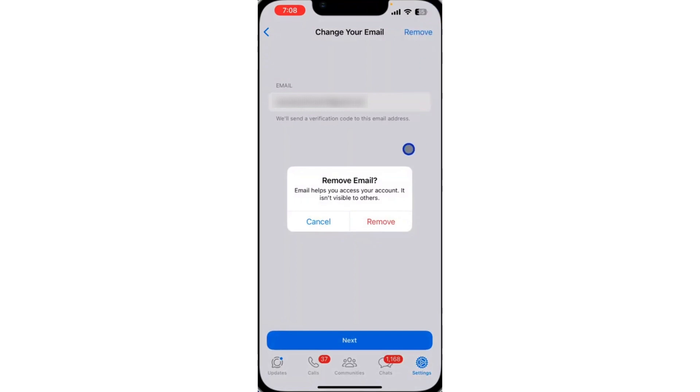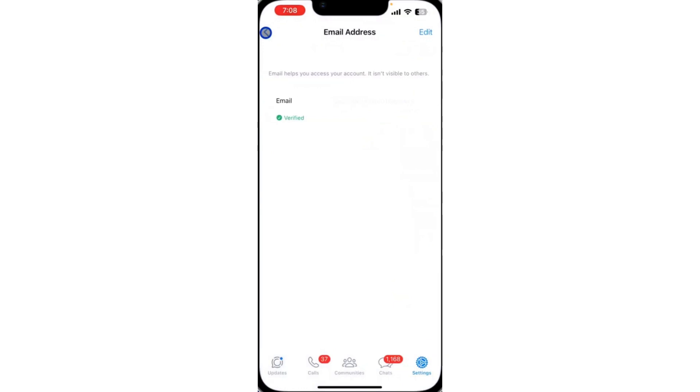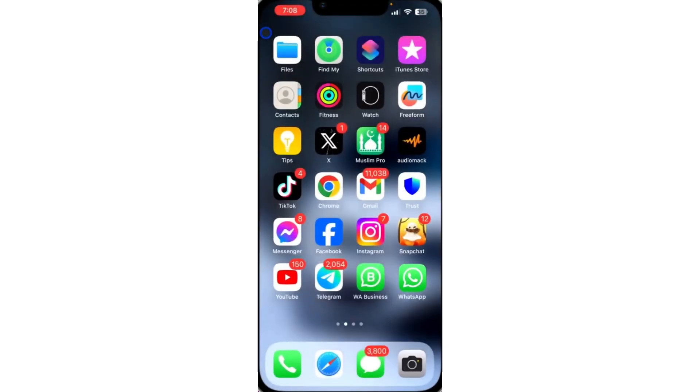As you can see, it is very easy. Just click on remove and it's going to delete the email from your WhatsApp. You won't be able to access your WhatsApp account with the email address again, except to add another one. And that's it.